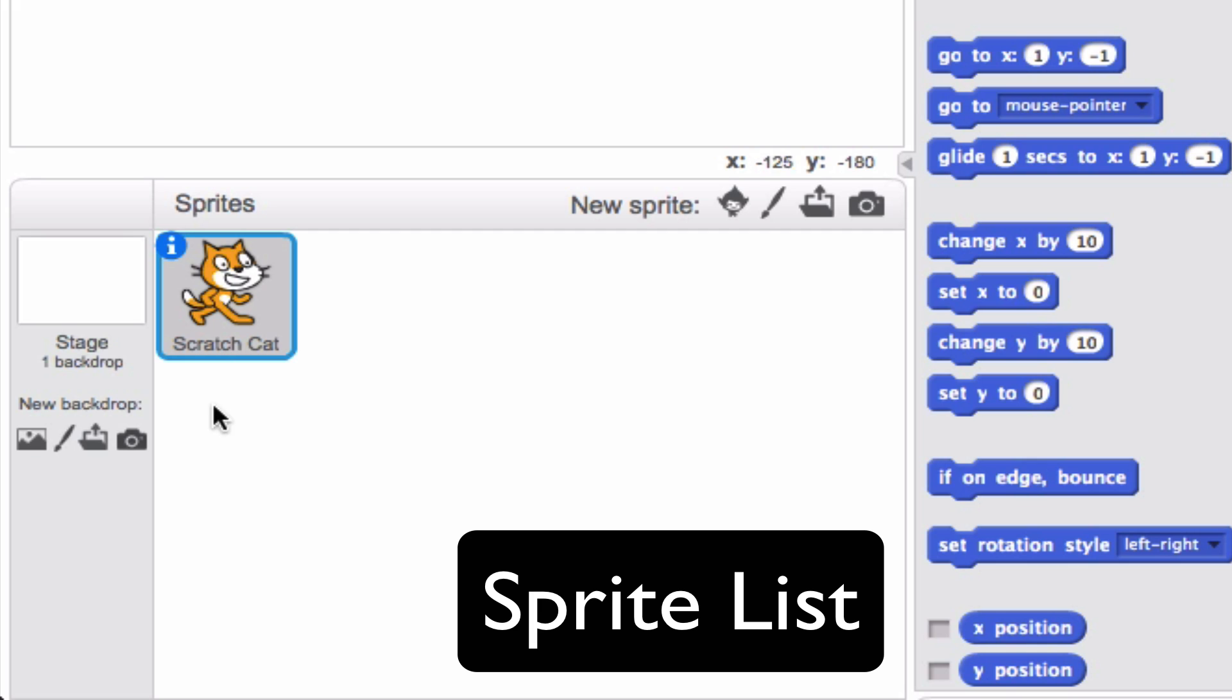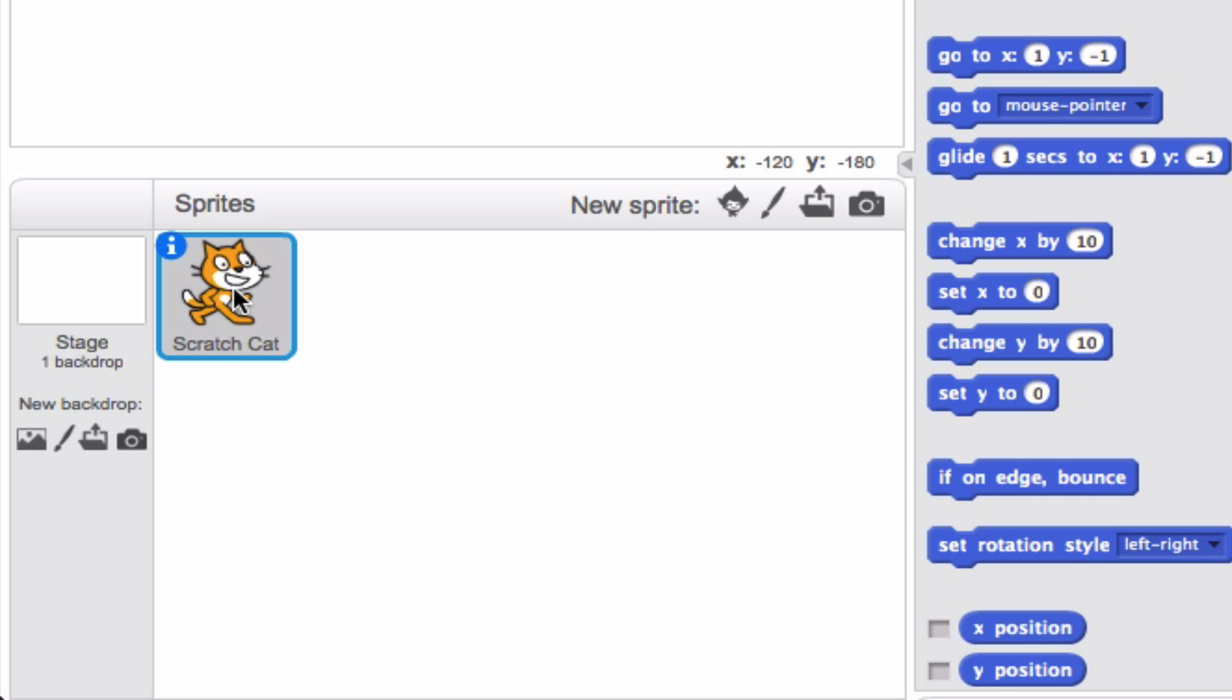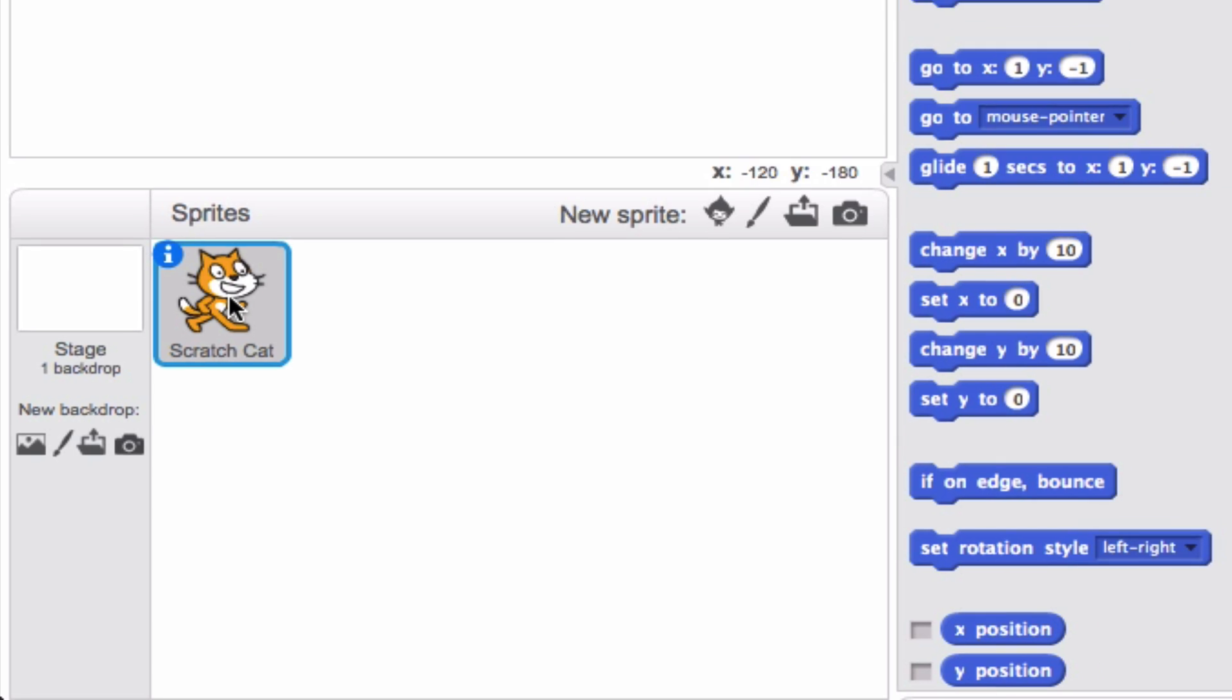Right now, we only have ScratchCat. We're just going to stick with one sprite for now, but it's cool because you can actually go ahead and add more than one sprite. We'll get to that a little bit later though, so we're just going to move on to the rest of the user interface.